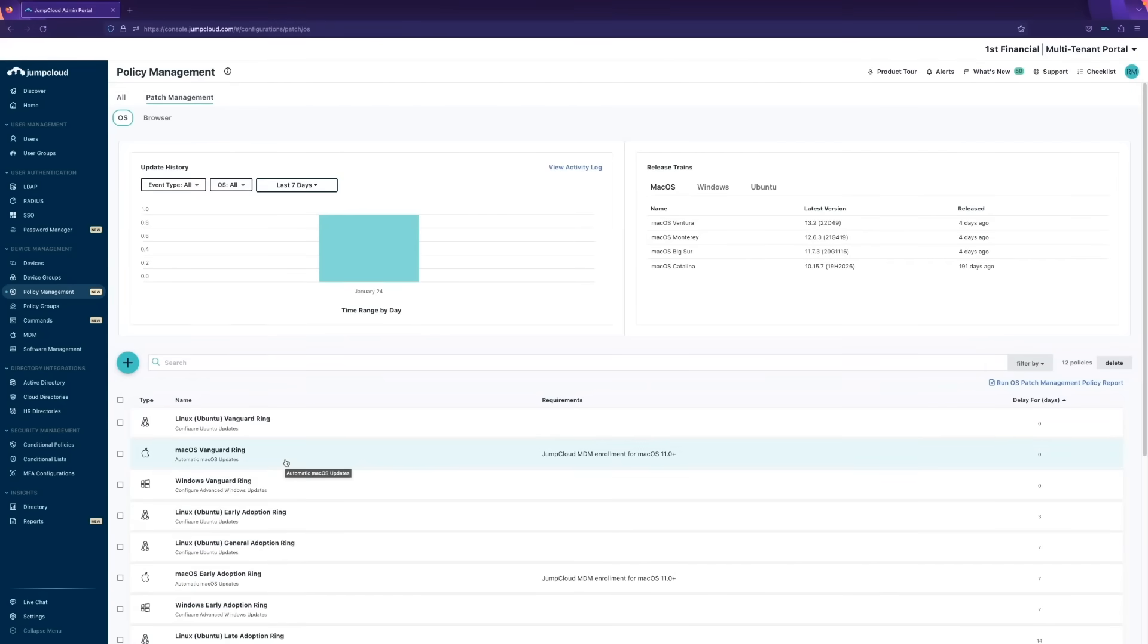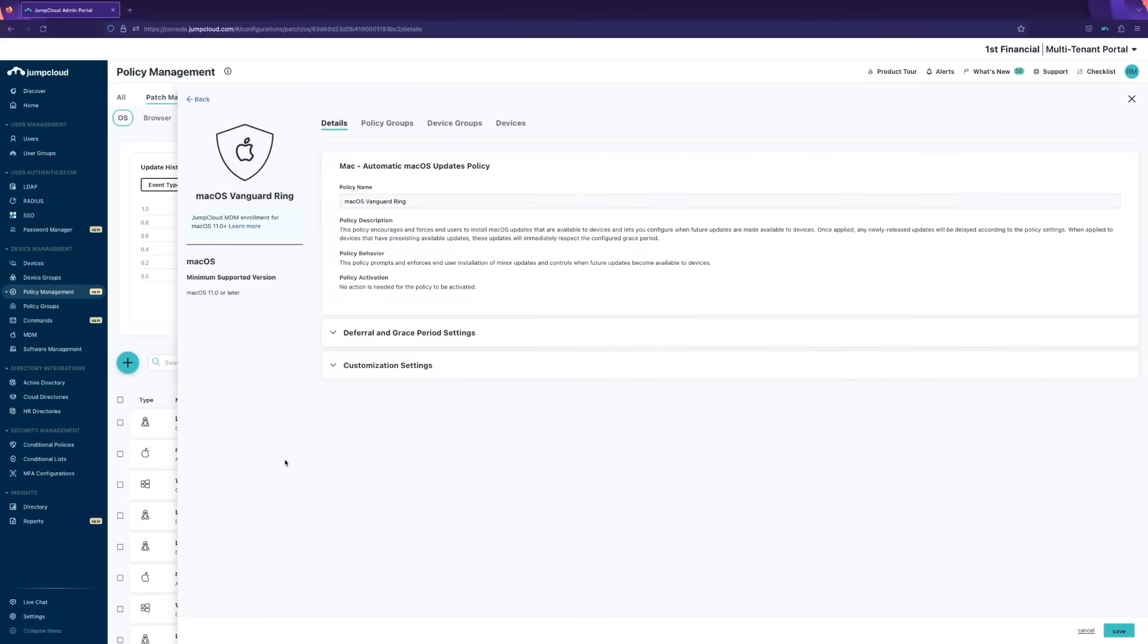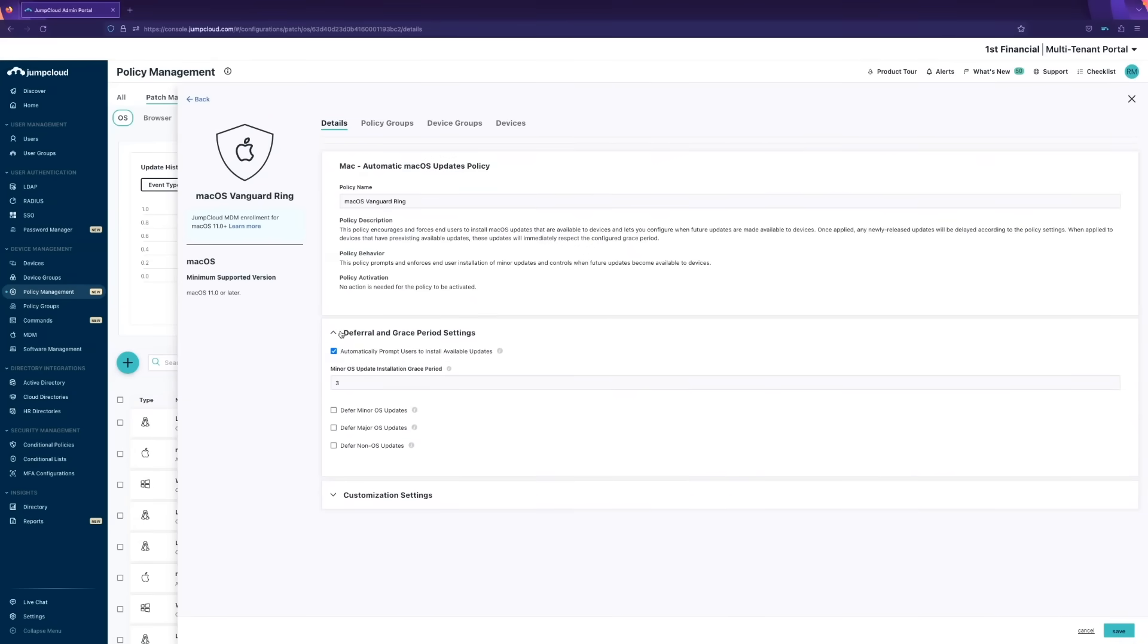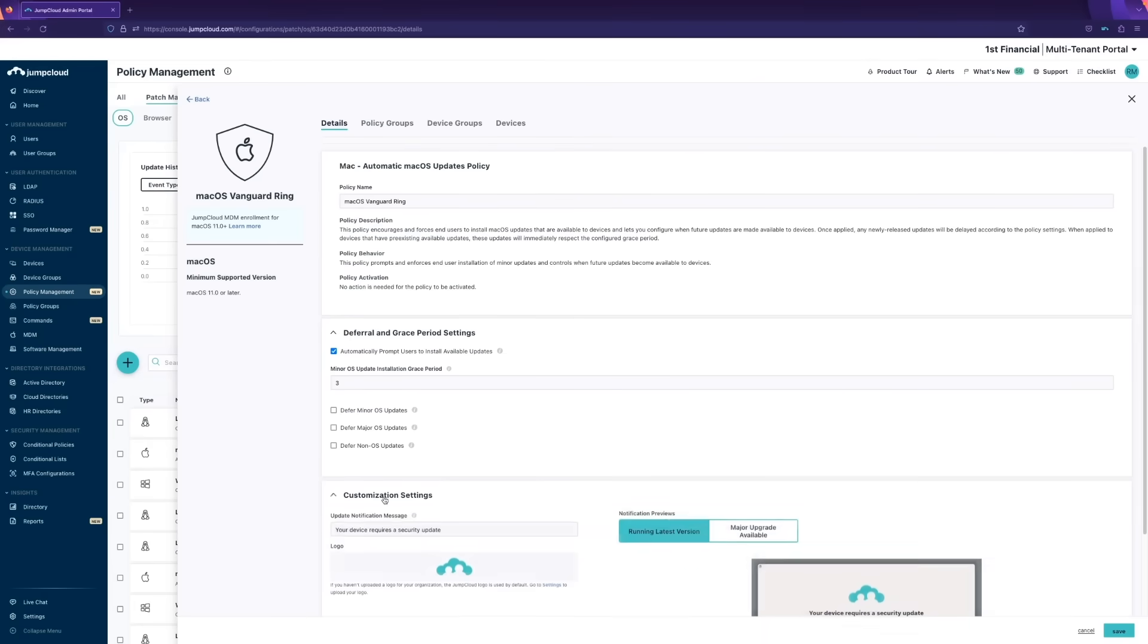Inside these policies, you can configure settings like deferral settings and grace periods, allowing users to have some control over when the updates are applied, and options to configure things like custom verbiage and logos in the user experience.